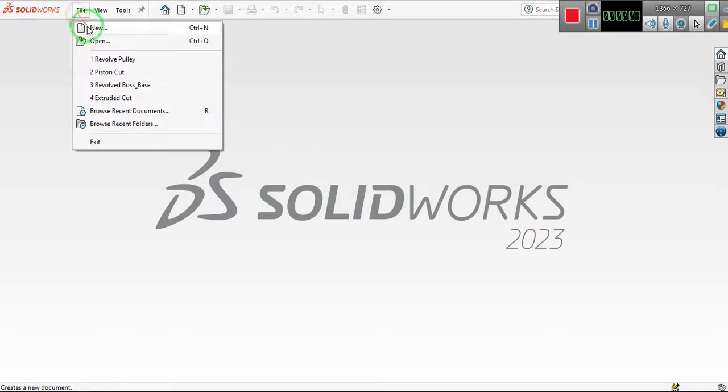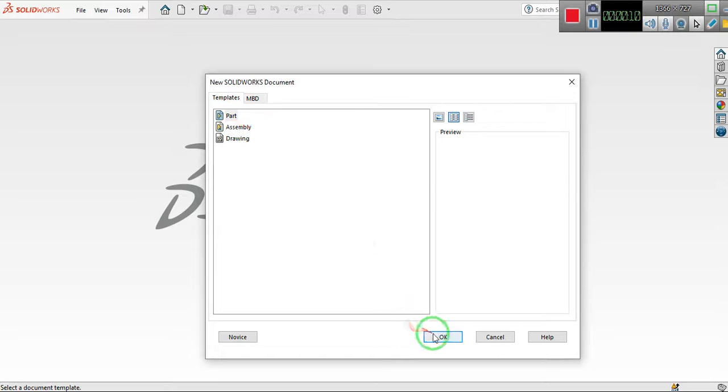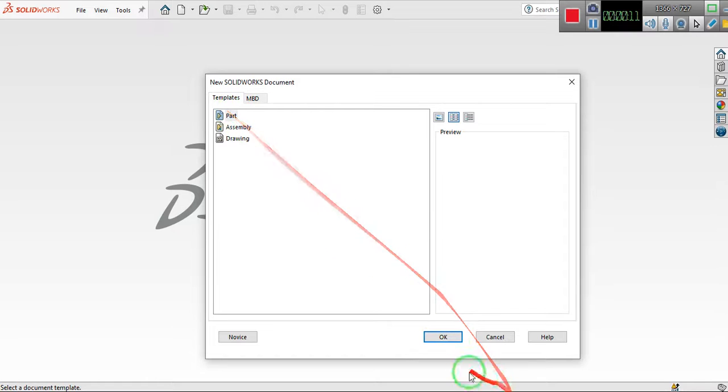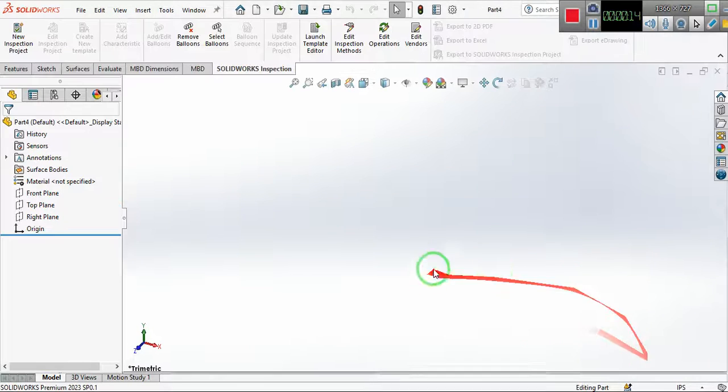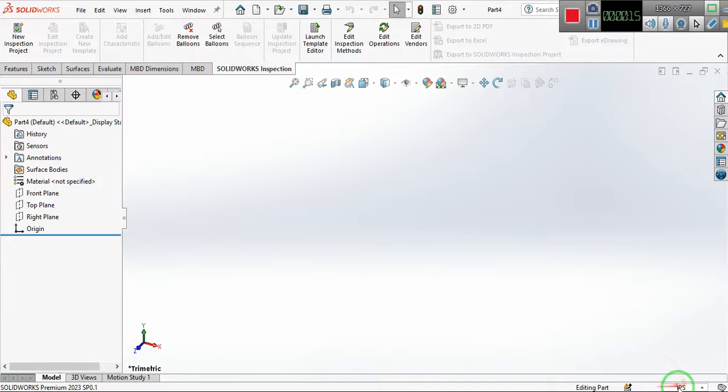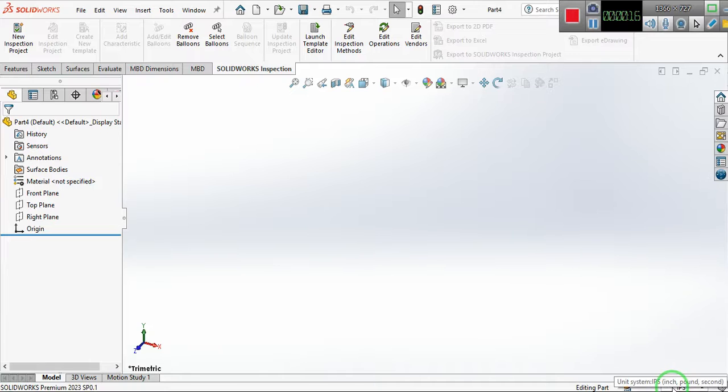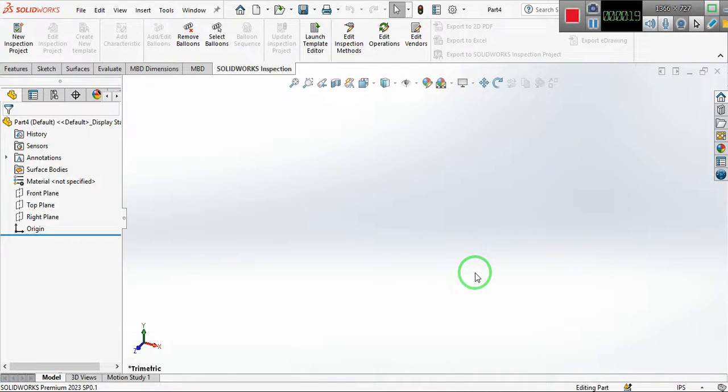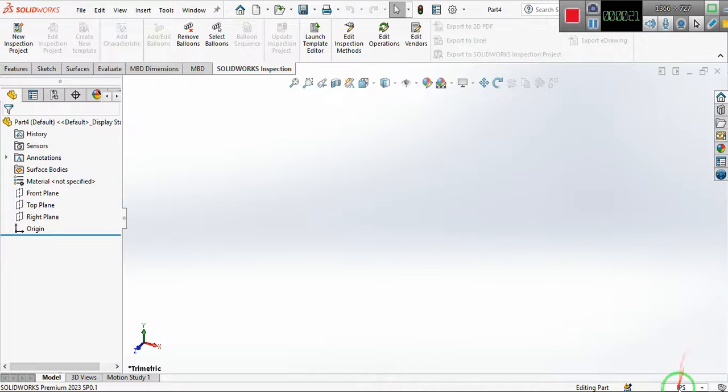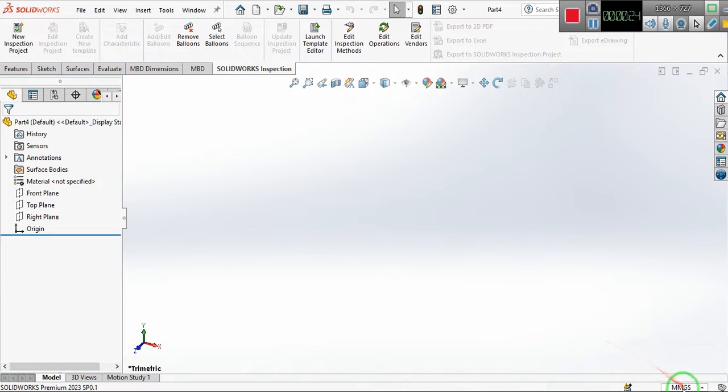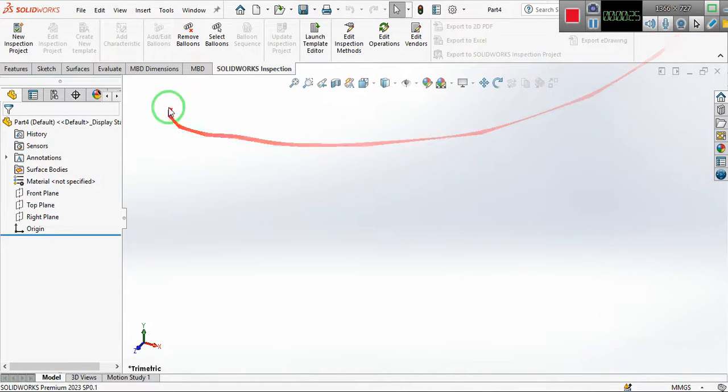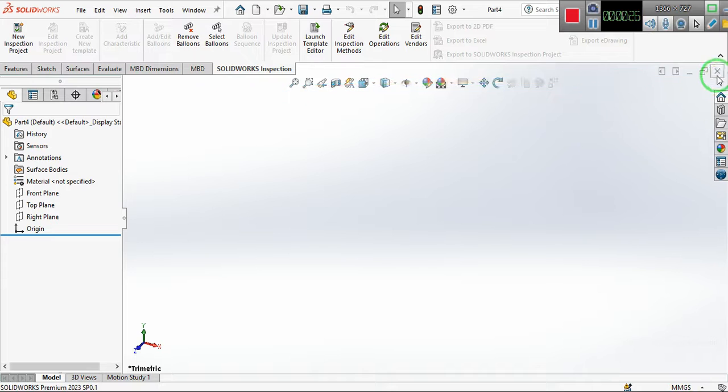For example, if I open a new part file, you see that the units here are inch, pounds, and second. Most of the time I work in millimeter, grams, and second, so I need to change the unit from here to millimeter, gram, second.